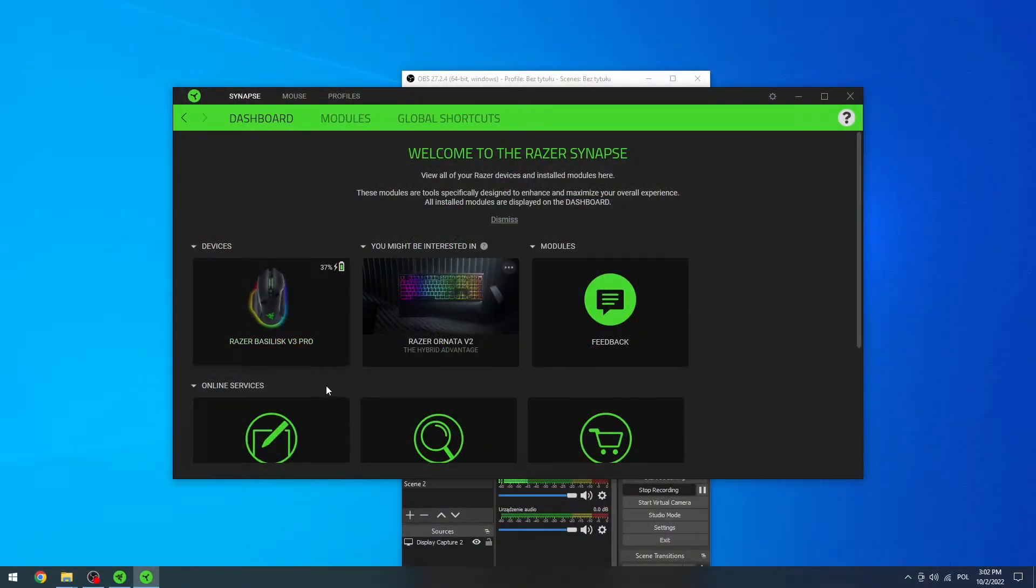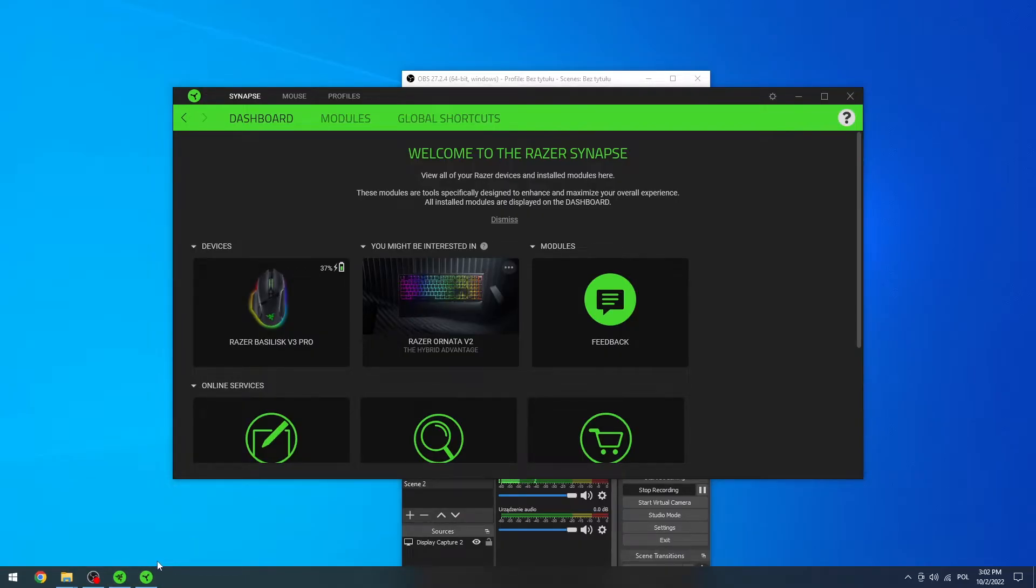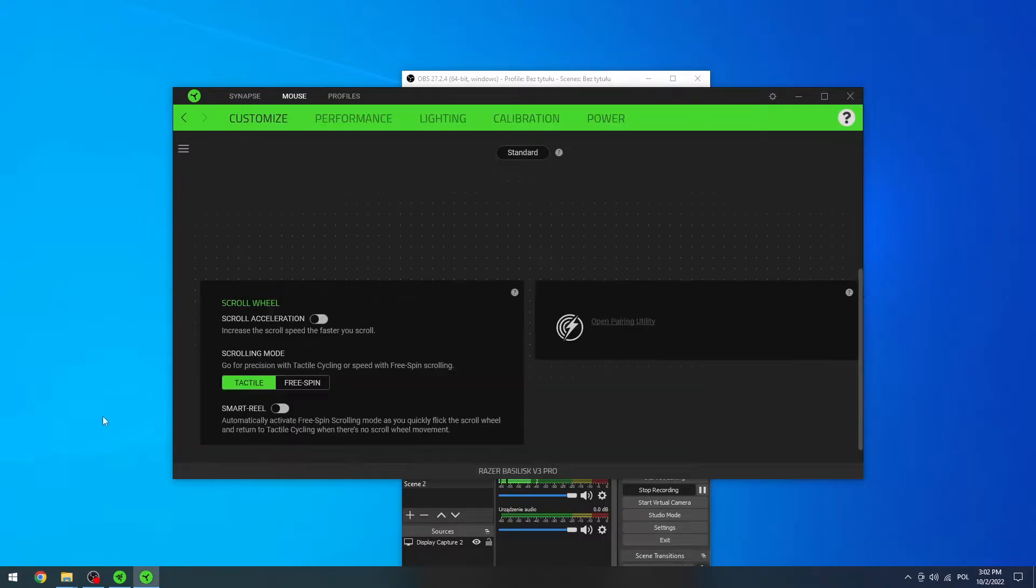So to do this first let's open up the Razer Synapse app which you can get from the Razer website or also find it in any search engine. Now let's click on the mouse.